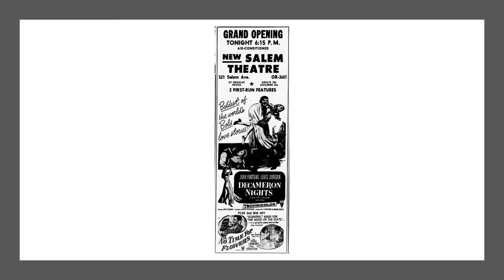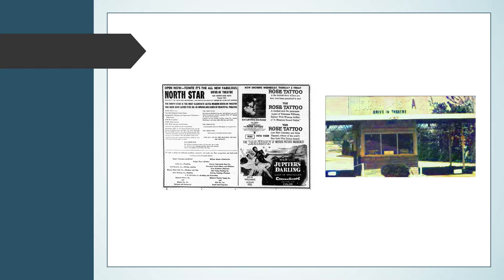1956. The North Star Drive-In opens on April 18th.